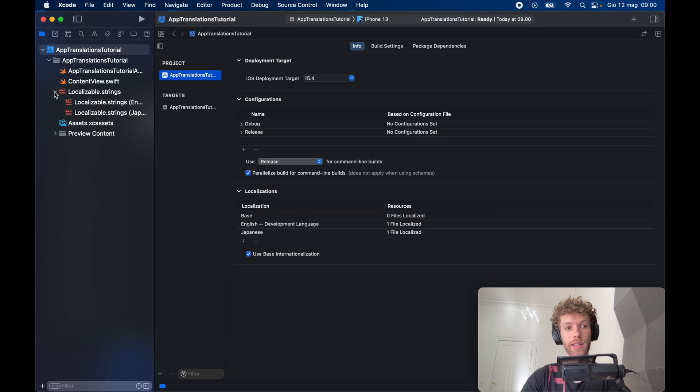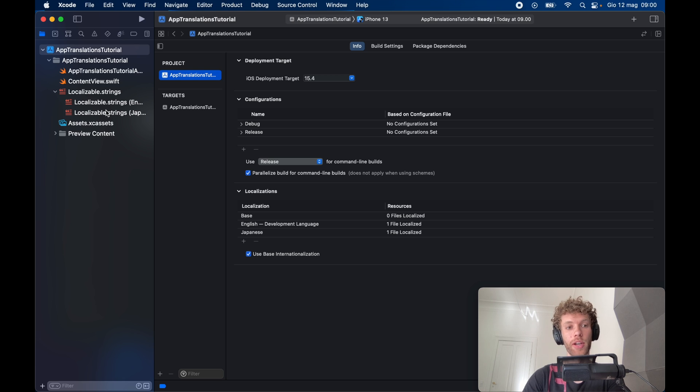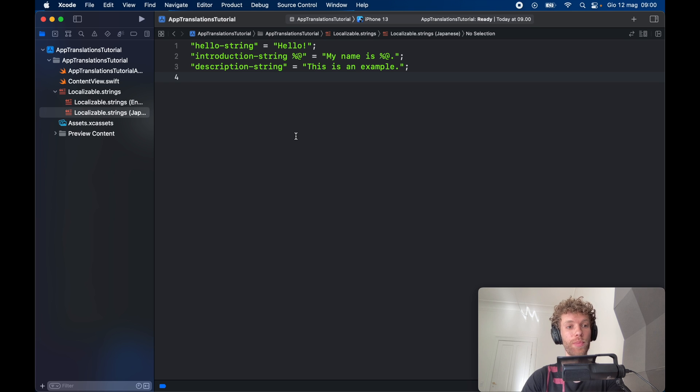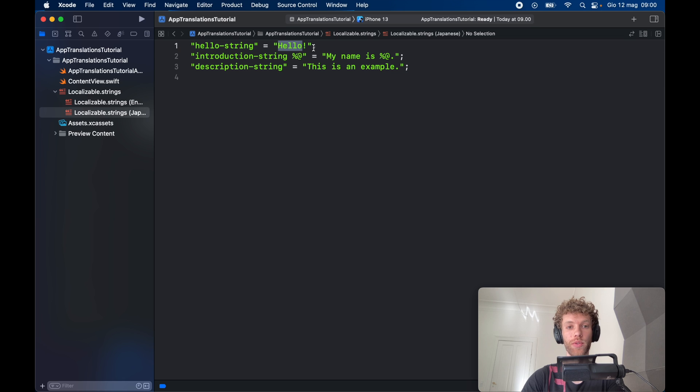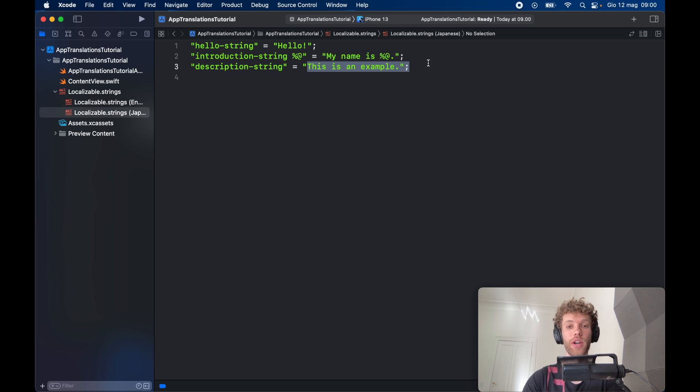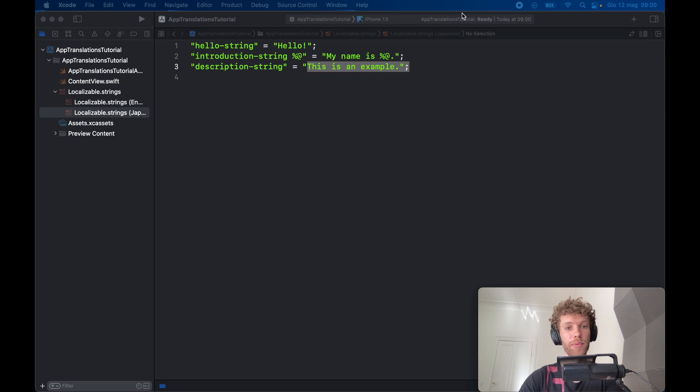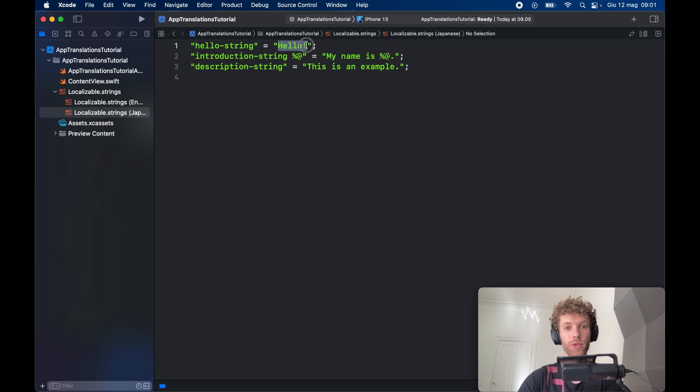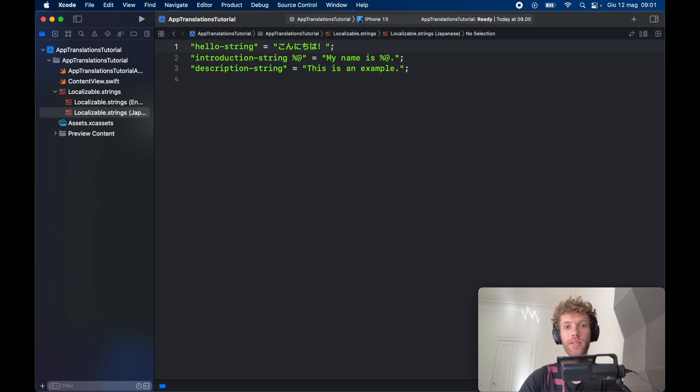You'll notice that inside our localizable strings, we're going to have the Japanese language now included. Let's go over there. You're also going to notice that it copy and pasted the ones from the English one. All we have to do now is change this, this, and this to get our Japanese translation. I'm not fluent in Japanese, so I used Google Translate, of course.